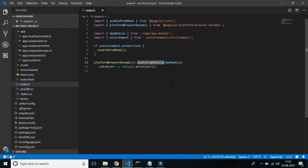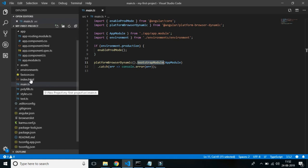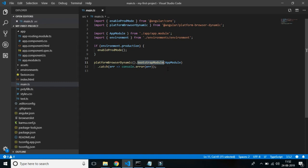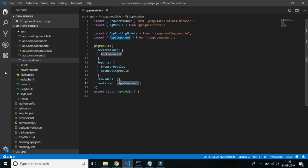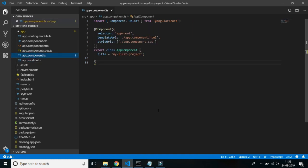Let's trace the flow. In index.html there is a script pointing to main.js which calls the main.ts file. From index.html we get into main.ts, which bootstraps or initiates app.module.ts — which in turn bootstraps app.component. So the flow goes: index → main → app module → app component.